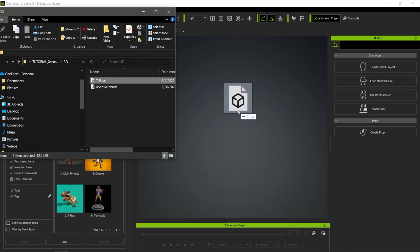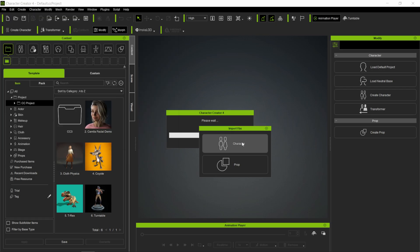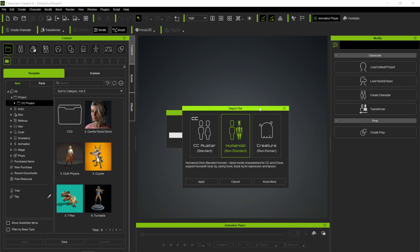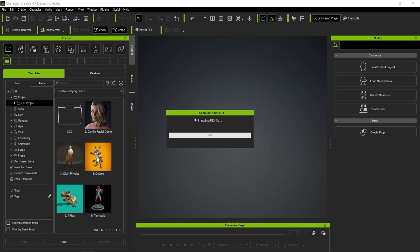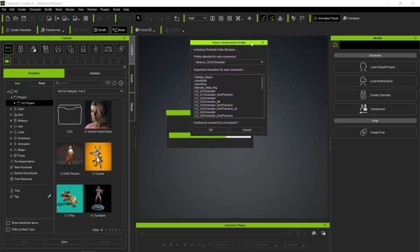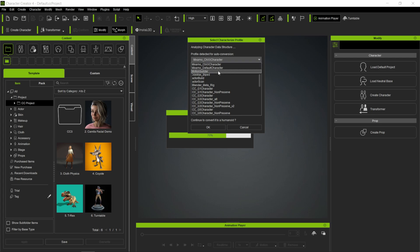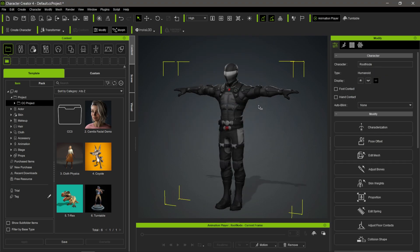First, I'll bring in my character by left-clicking and dragging it into Character Creator. A window pops up for Import FBX. Click on Character, and this is important: we want to use Humanoid Non-Standard. This is what we use when bringing in the Mixamo rig. Click Apply and it brings up the character profile. It should automatically recognize it as Mixamo underscore cc xx character. There's another option for default character or motion builder, but we want to use the top one. Click okay.